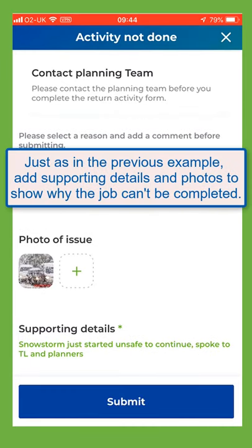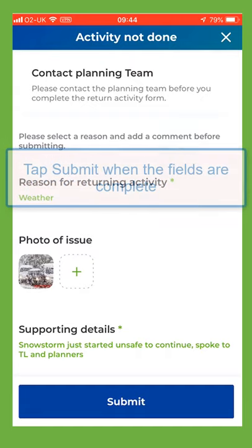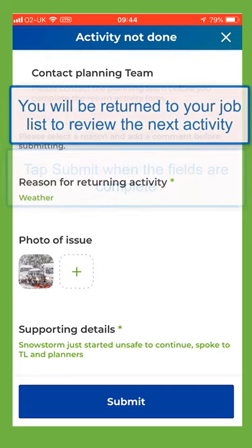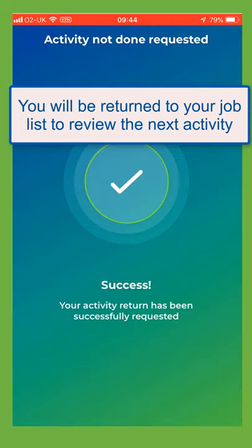Just as in the previous example, add supporting details and photos to show why the job can't be completed. Tap submit when the fields are complete. You'll be returned to your job list to review the next activity.